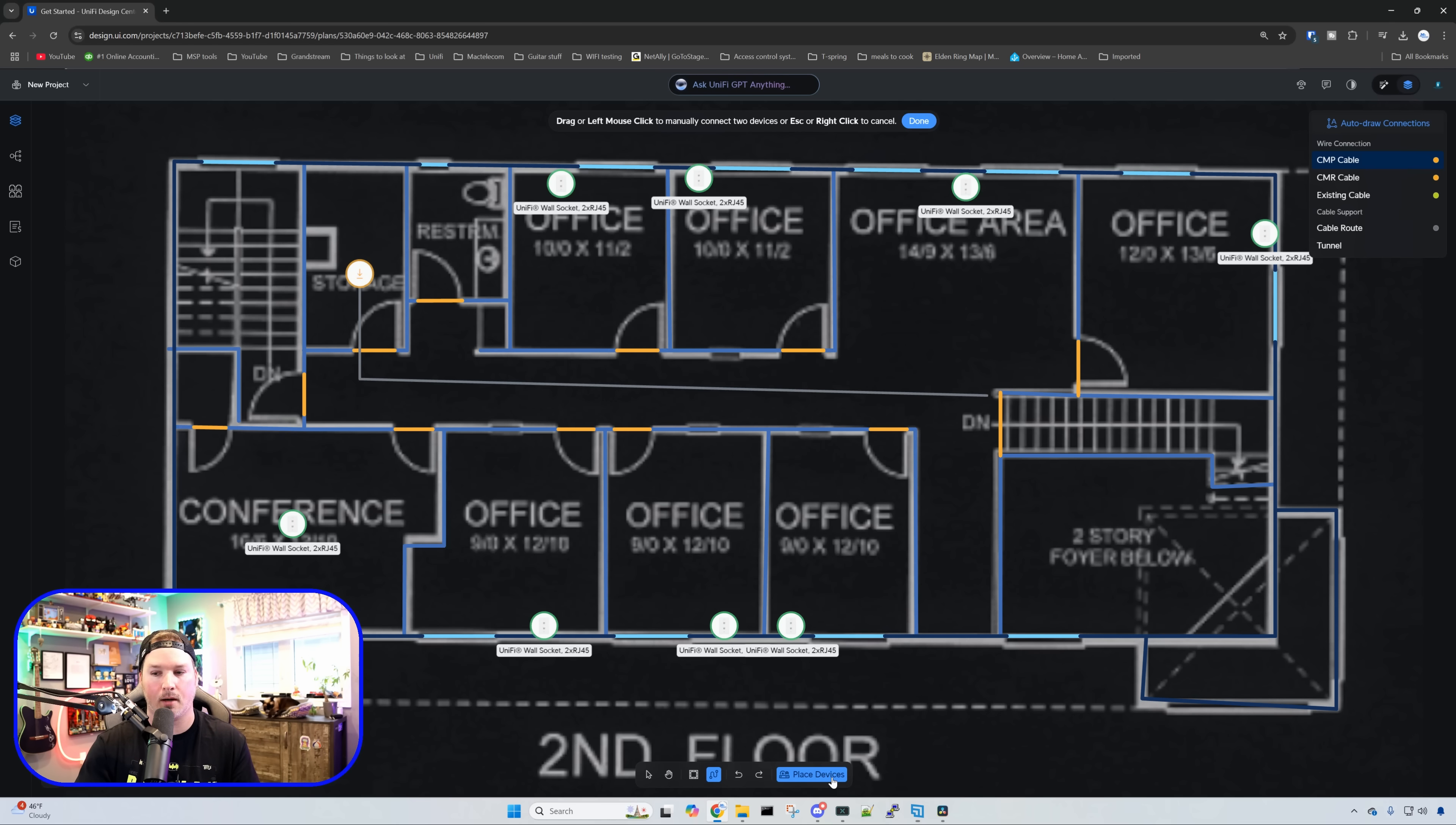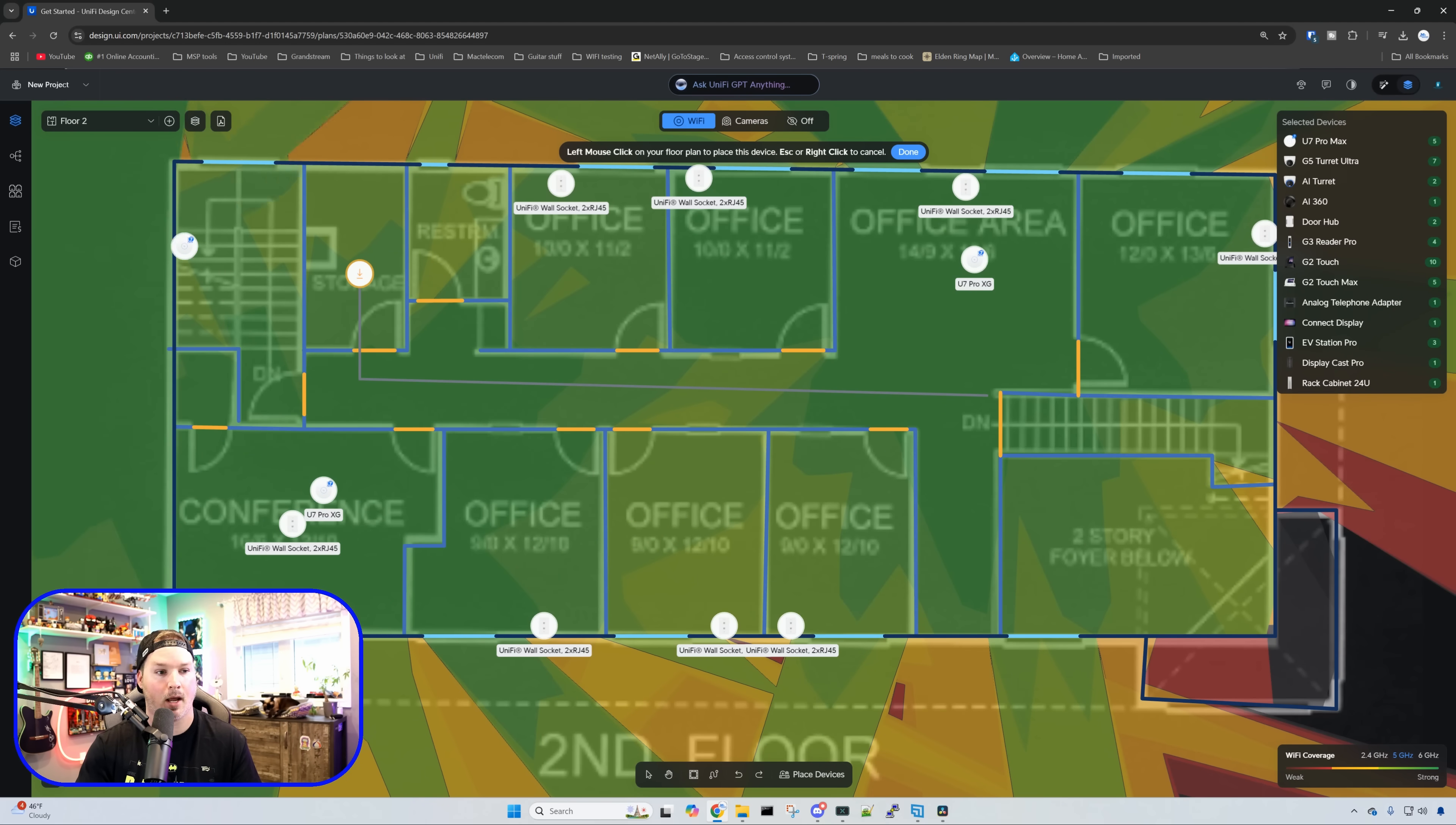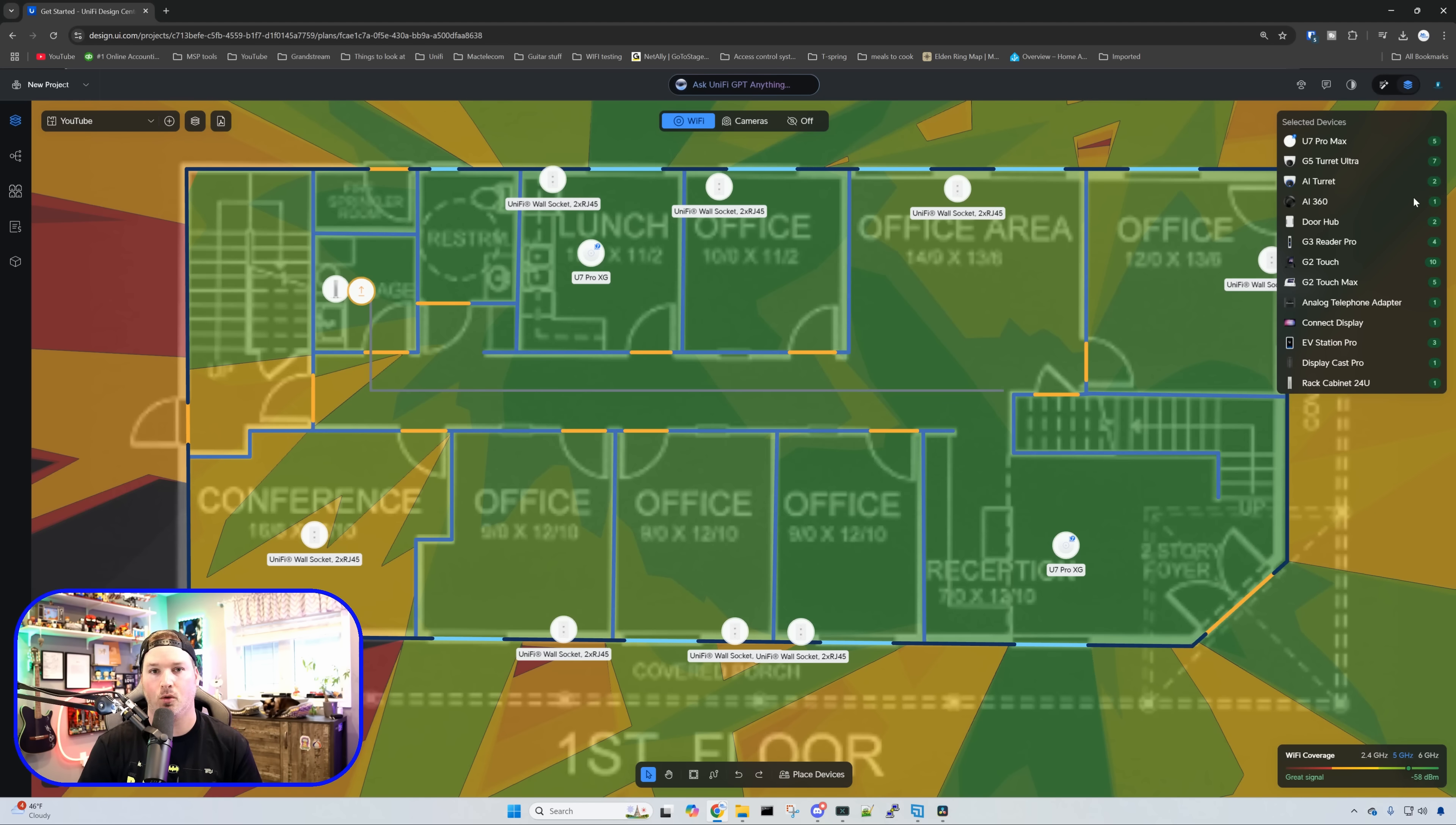I'm going to click on place devices and go to our WiFi. For this install, we're going to be using the new U7 Pro XG and we're only going to need a couple of these. I'm going to place one in the office area and one in the conference area. On the first floor, we're going to place this in the lunchroom and then in the open area by the reception. This should give us full coverage with four APs within this building, but after it's deployed, we will do a validation.